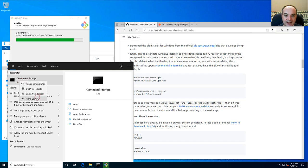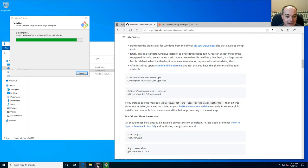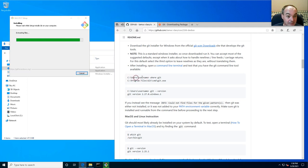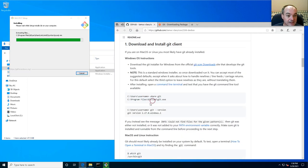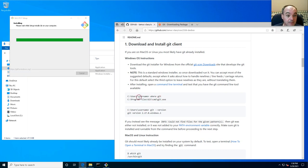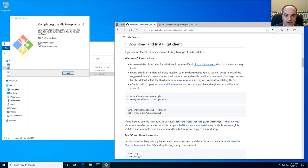I usually right-click on the Command Prompt and pin it to my taskbar. Here's my command prompt. After finishing the Git installation, you don't want to launch Git Bash and you don't need to view the release notes, so just close the installer.